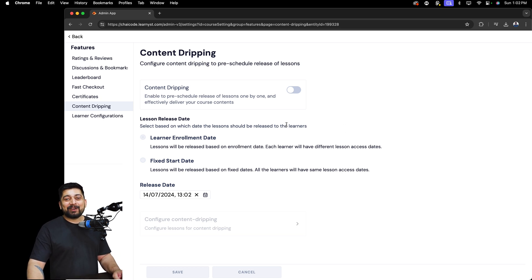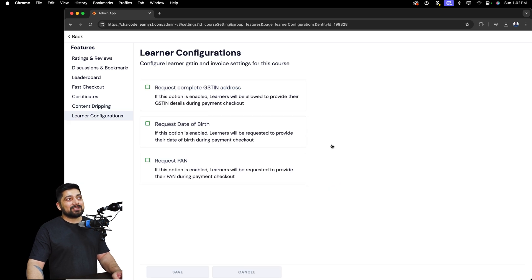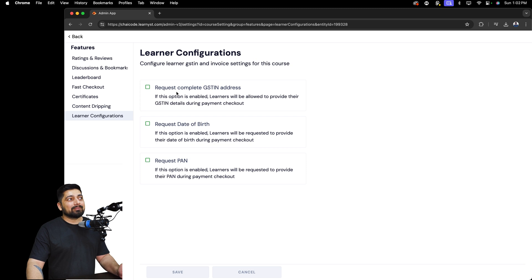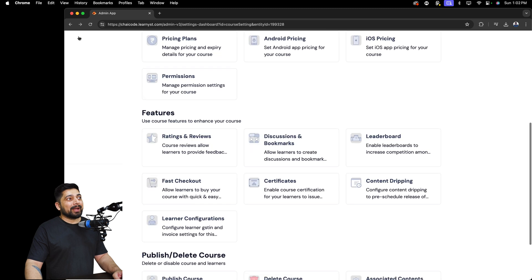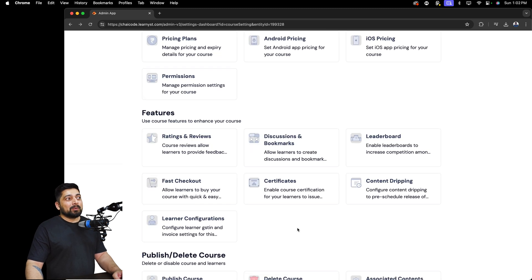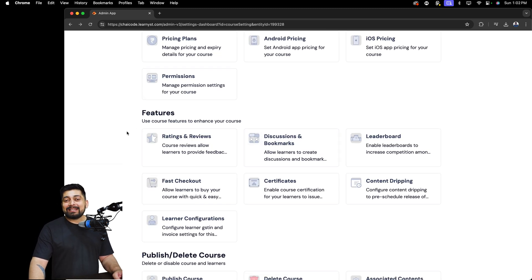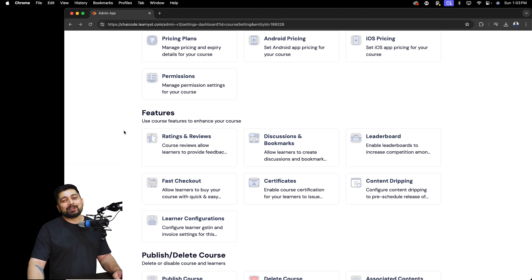Content dripping is a way of unlocking video lessons one by one so students remain consistent and disciplined — there will be a separate video on that. For B2B businesses, you can configure learner settings like requesting GST, date of birth, or PAN if required. Most of these feature settings are optional — enable or disable them as you wish.